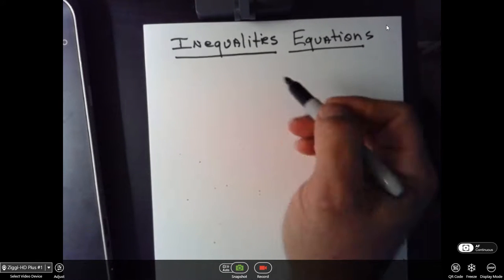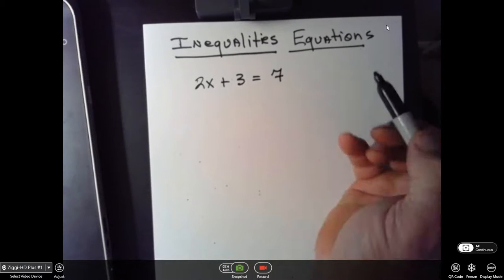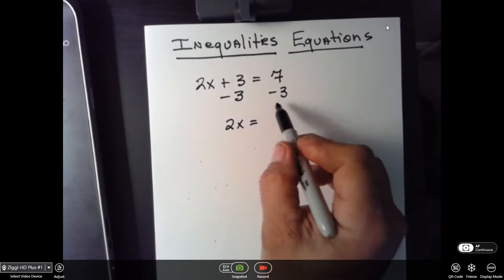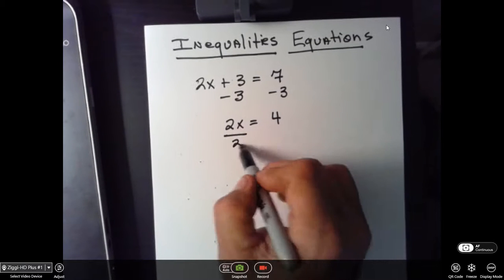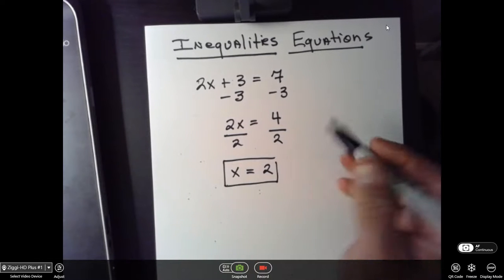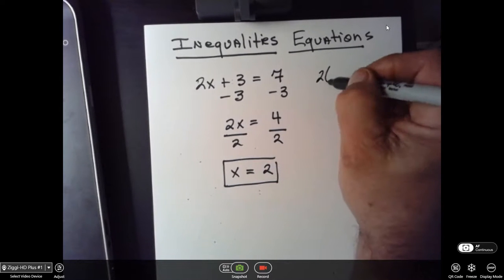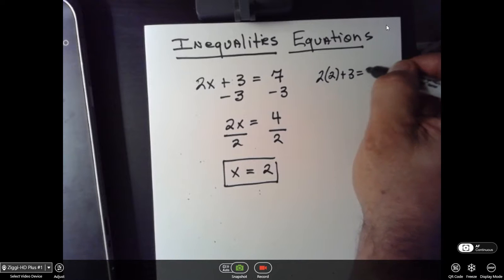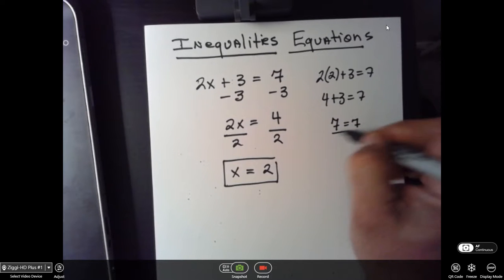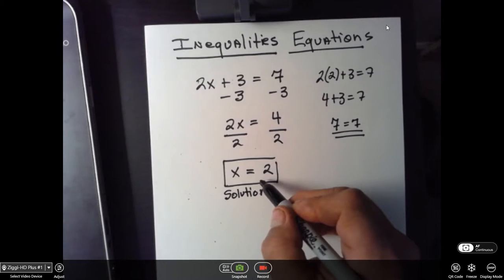In the last section 6.3, you were taught how to do 2x plus 3 is equal to 7. You were taught to get the variable by itself: 2x is equal to 4, divide by 2, and x is equal to 2. This means that if you plug 2 into the original equation, 2 times 2 plus 3 is equal to 7, and 7 is equal to 7. So this is the solution. Is there another solution? No. Is this the only solution? Yes.